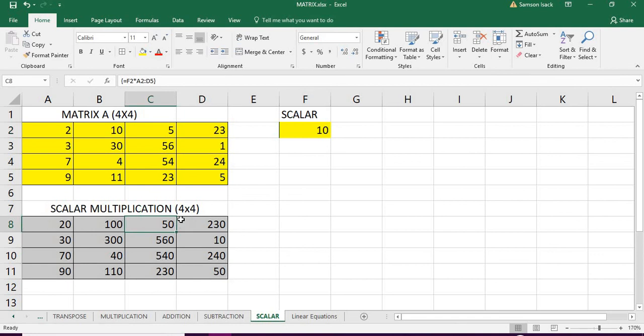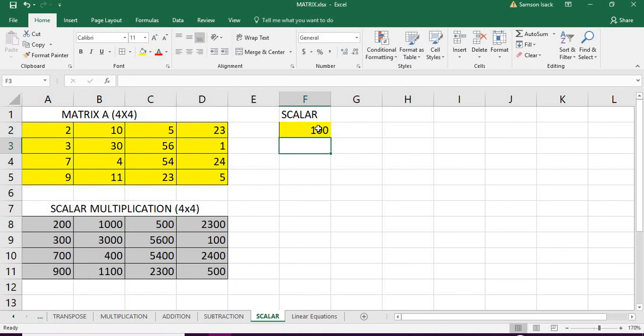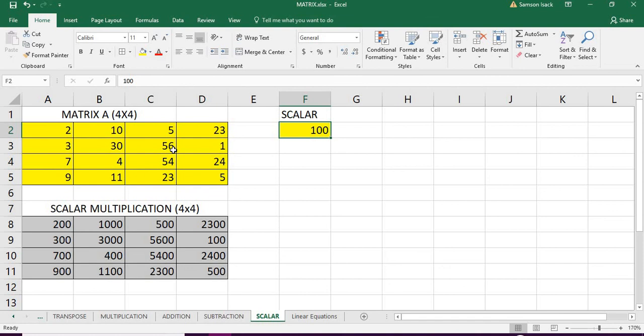This way you will multiply a matrix with any scalar values. For example, I just change this one to 100. Let's say it automatically changes to scalar into matrix A. I hope this video is helpful to you. Have a good day.